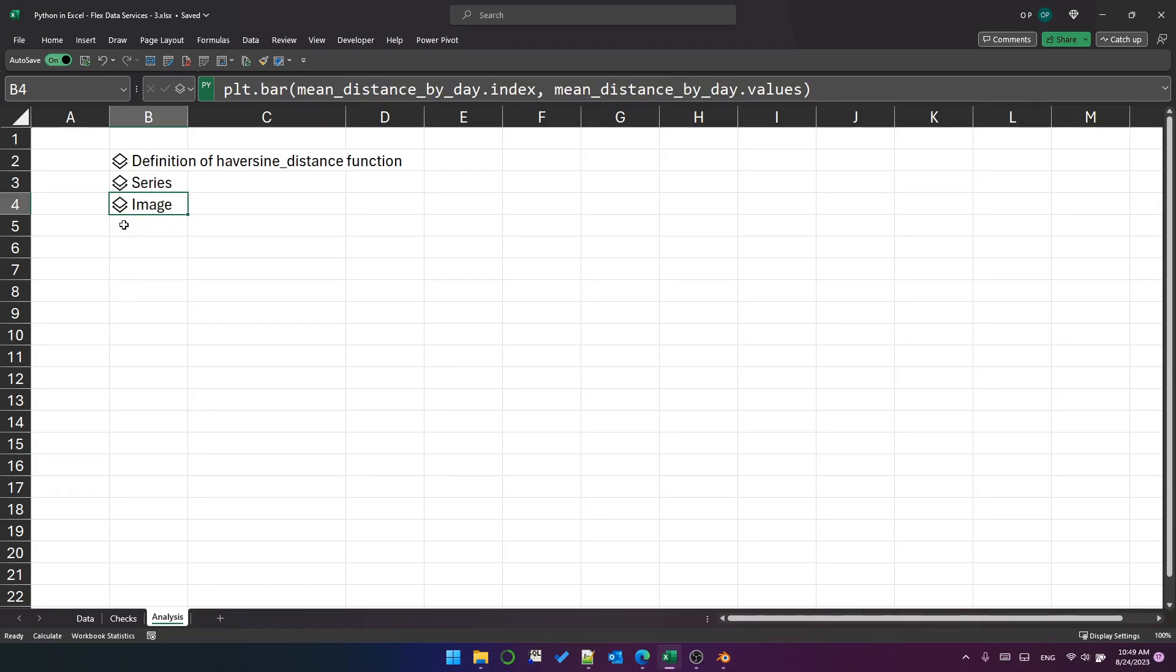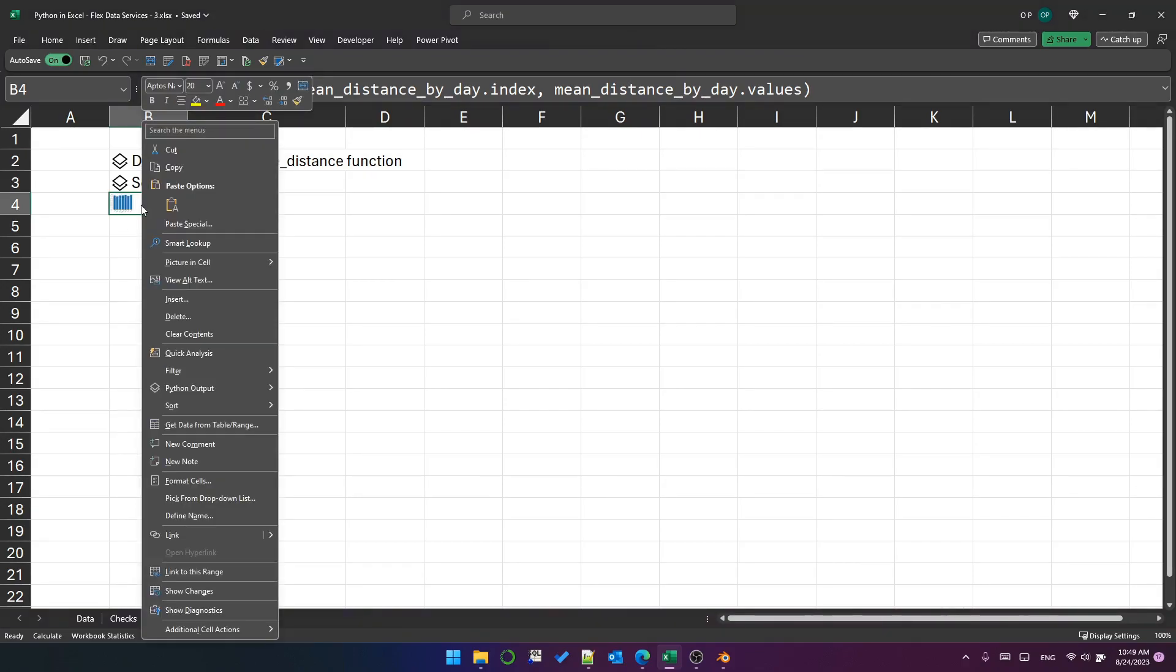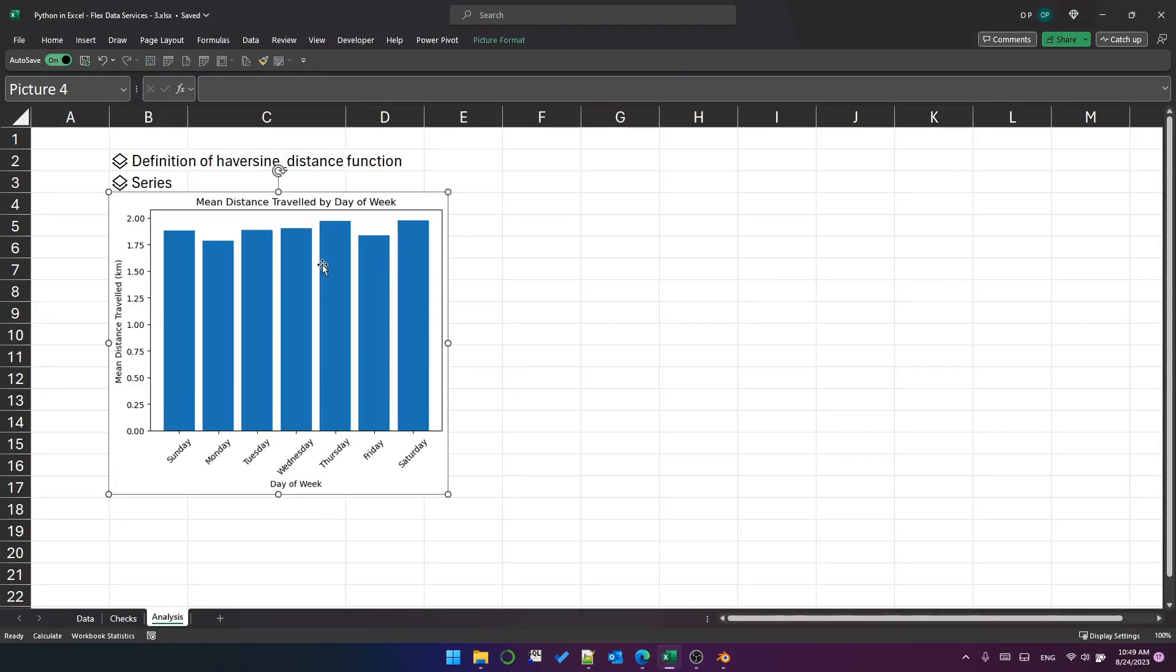And it's shown me the image data type. I can do control alt shift M. That will give me the chart. And then I can right click and use picture and cell place over cells. And that has given me a very simple chart in just a few steps.